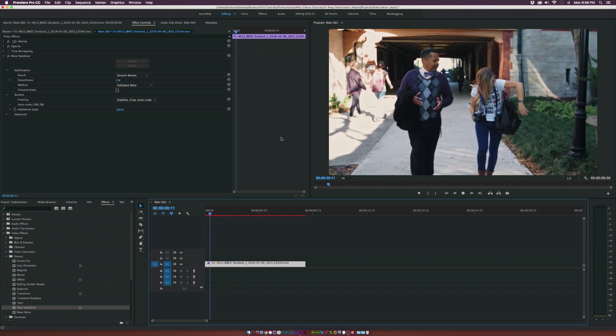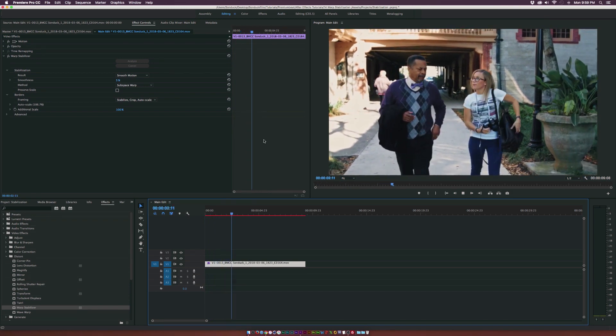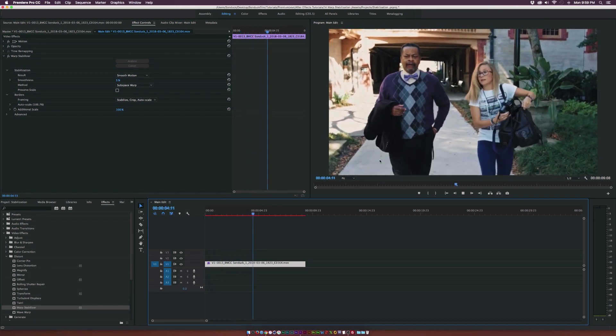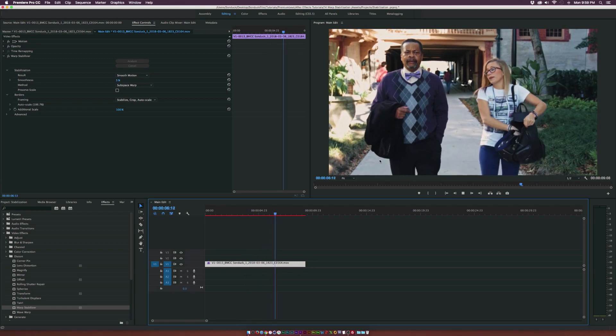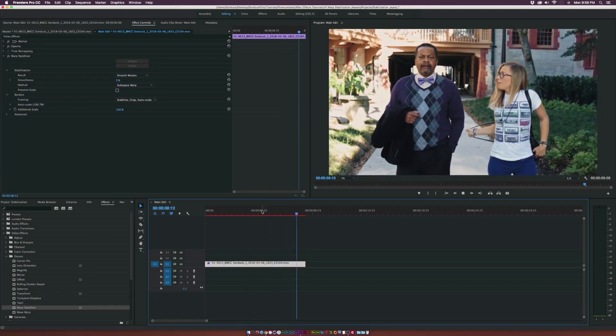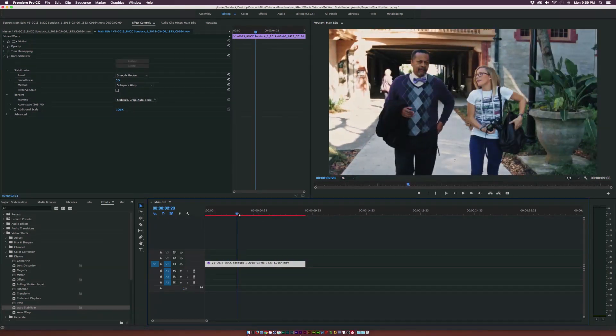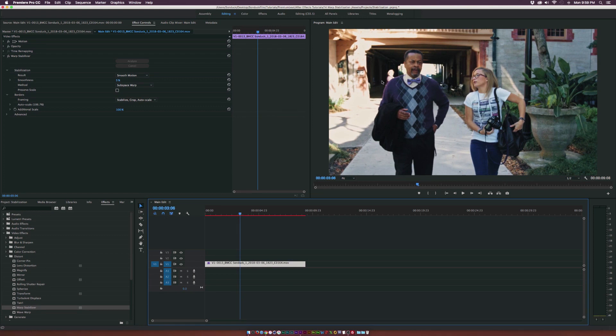And replaying this clip back at 5%, we can see that there is a little bit, you can start to see some of that shoulder rig movement, but it's smooth. It's not jarring how it was before.